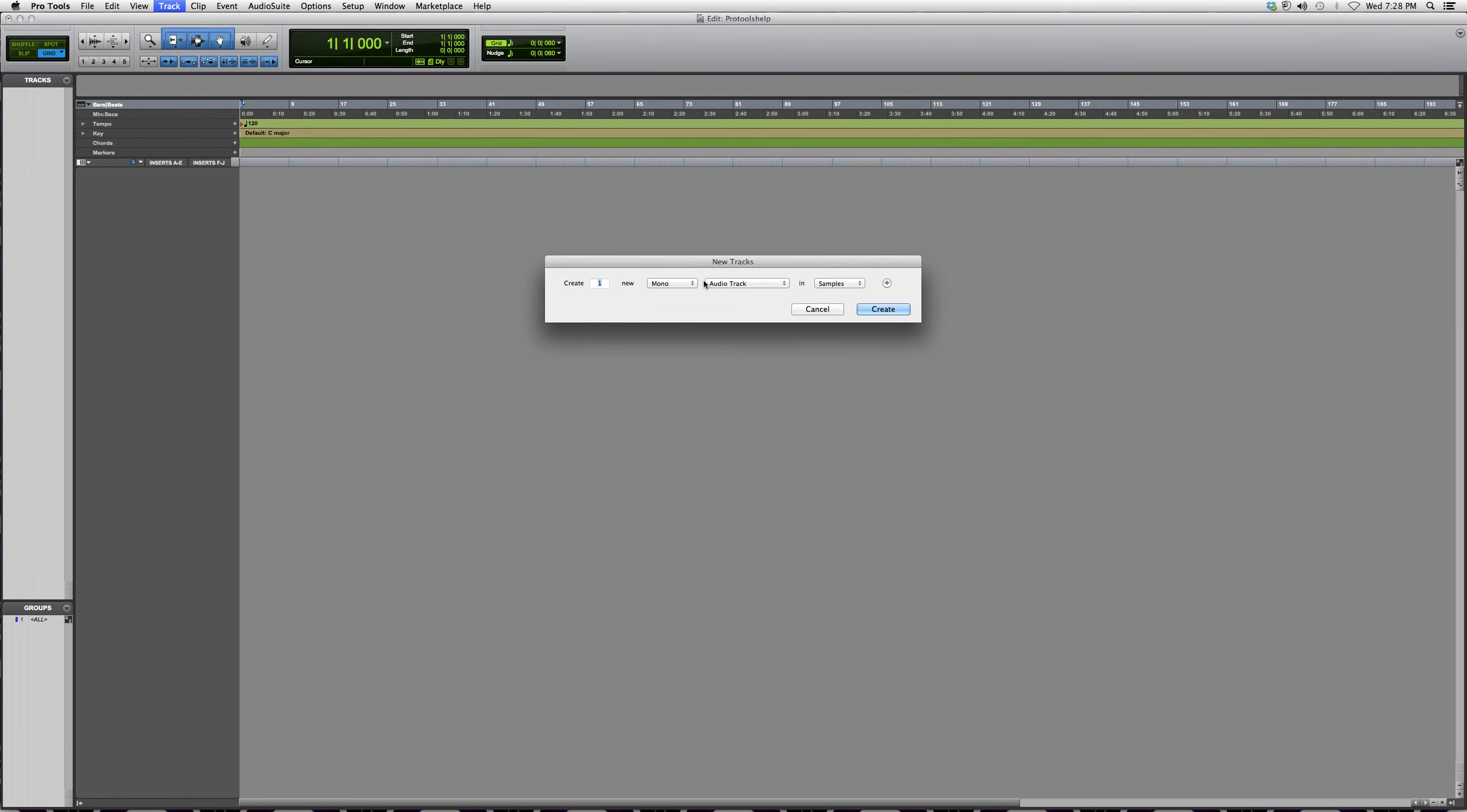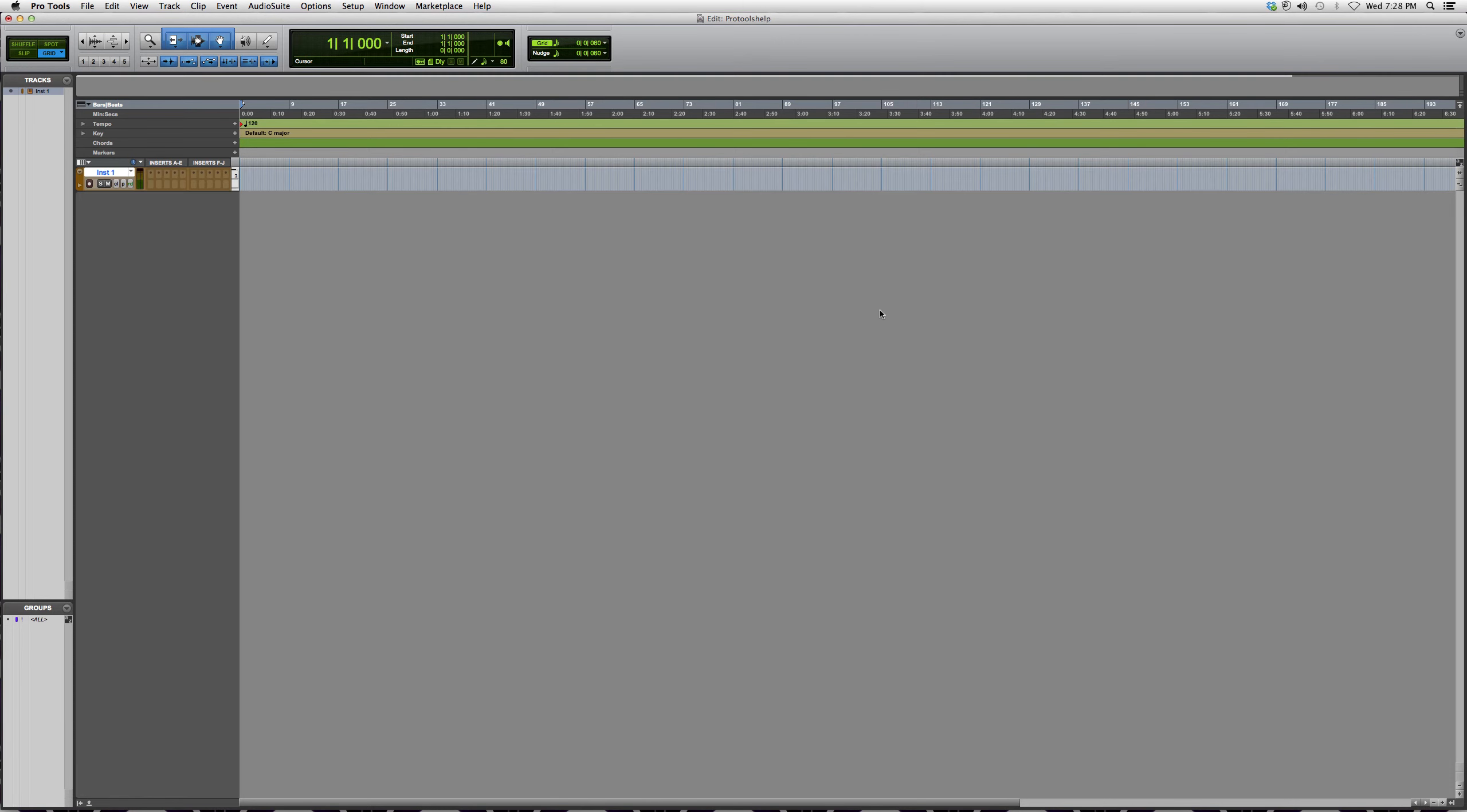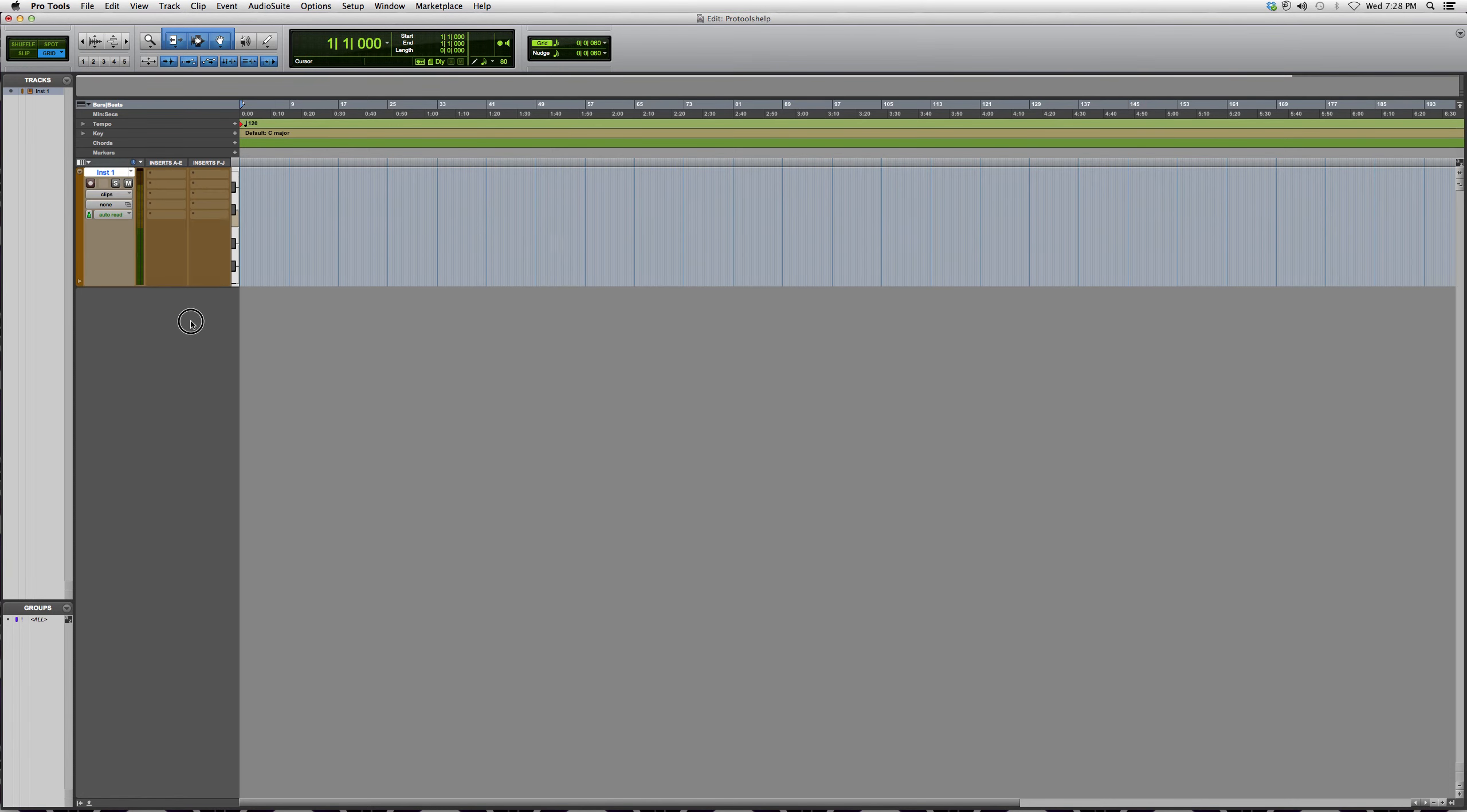You're going to go to Stereo, then go over here and go down to Instrument Track. You're going to hit Create, and there it is. There's your instrument track.